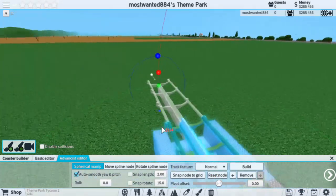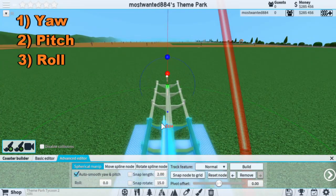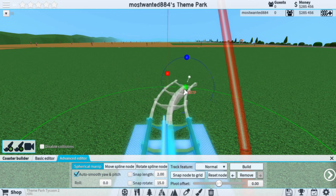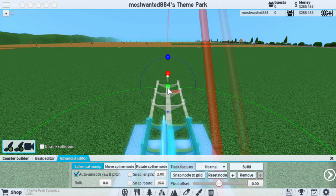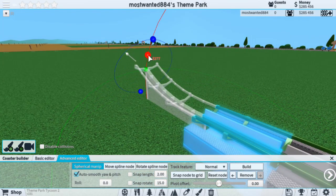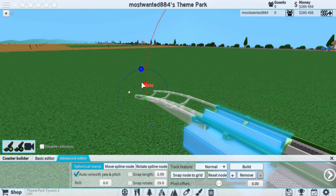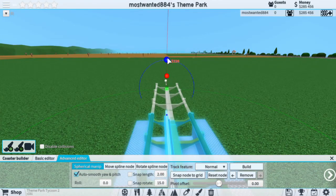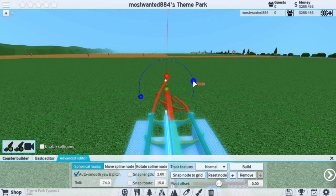For this video, we're going to be talking about the Yaw, the Pitch, and the Roll. The Yaw, which is the green dot, controls left and right track movements. The Pitch, the red dot, controls the up and down movements. The Roll, the blue dot, controls the rolling of the track.